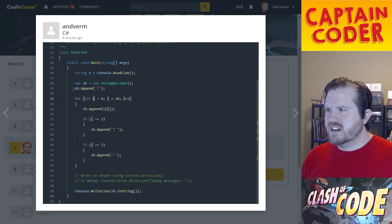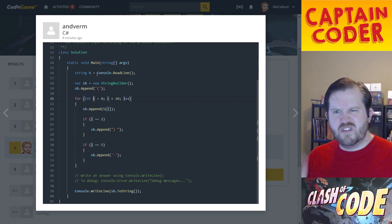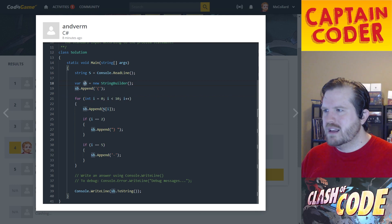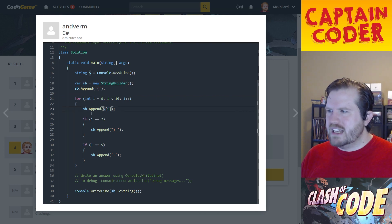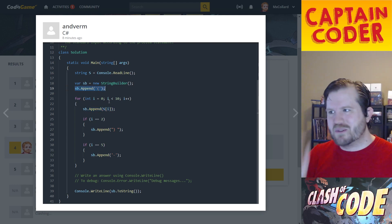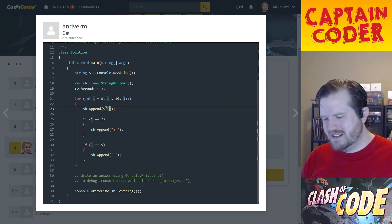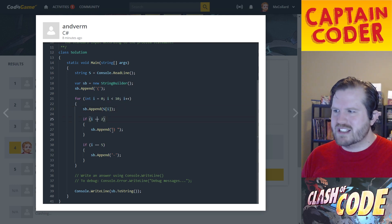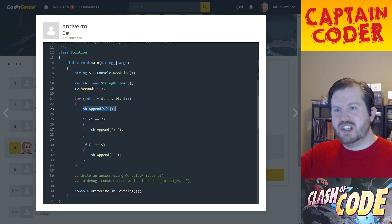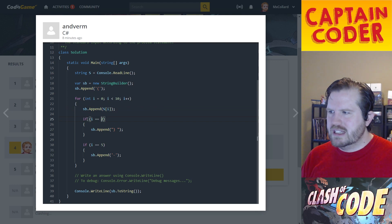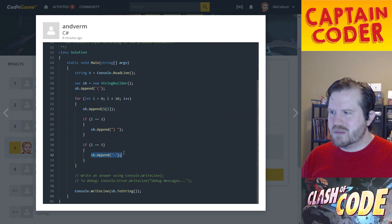Looking at the C# for-loop solution: they iterate through all the characters — the digits — in their string. They start by appending the opening parenthesis, then accumulate characters, and use special cases at specific indices because we know exactly where to insert the extra formatting. After the third character they add the closing parenthesis and space, and after the fifth they add the dash.